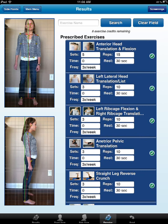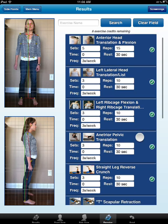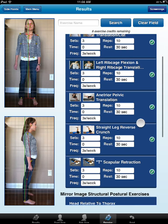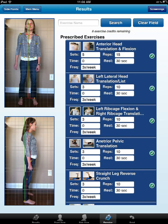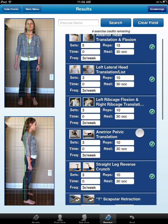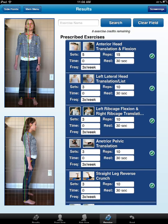You can prescribe up to 20 exercises per credit for this posture exam. You have up to 48 hours to change or edit that prescription — there's no need to edit past that point, as you'll be charged another credit if you do. Simply prescribe everything at one time, and when you do a re-exam you use another credit then.